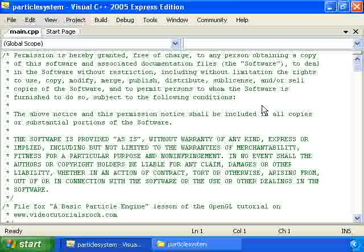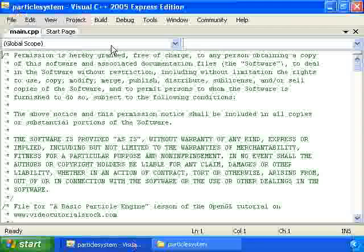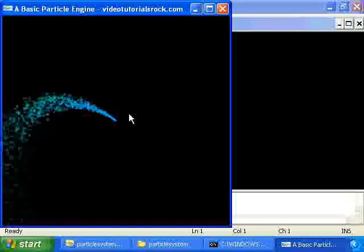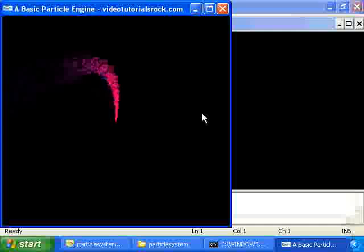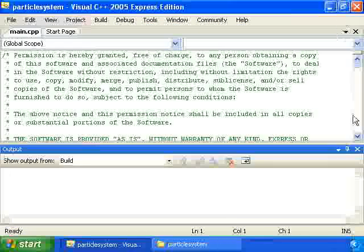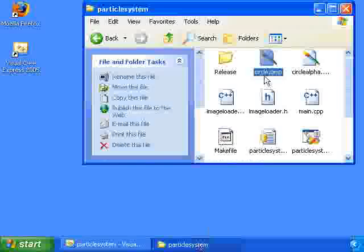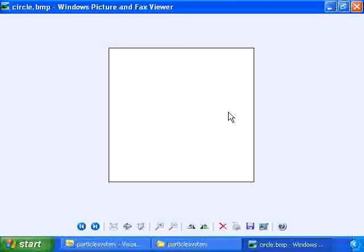For this particular particle system, we're going to be using a different type of texture. We're actually going to have a texture that has an alpha channel. What that means is that each pixel, instead of just having red, green, and blue components, will also have an alpha component which indicates how transparent the pixel is. If you look at the program for this project, you might notice that each particle is represented as a circle that's more bright in the center and sort of fades out towards the edge. We're using two images, actually.